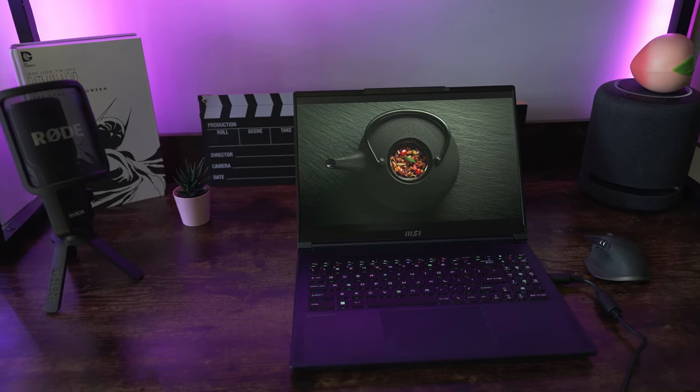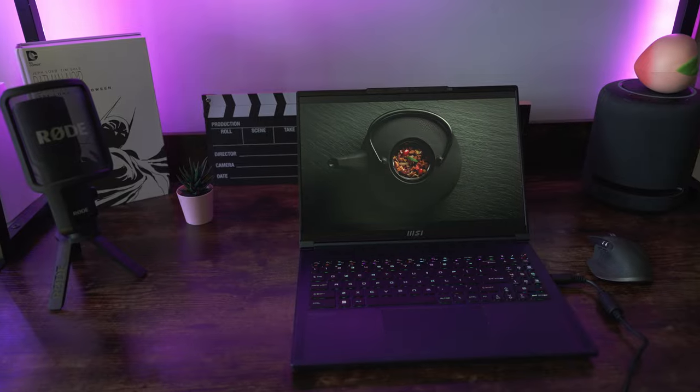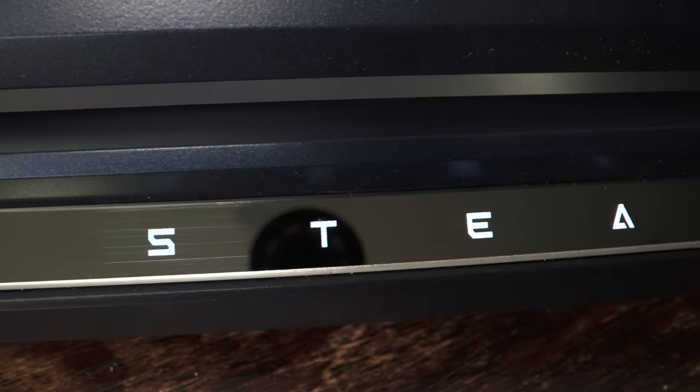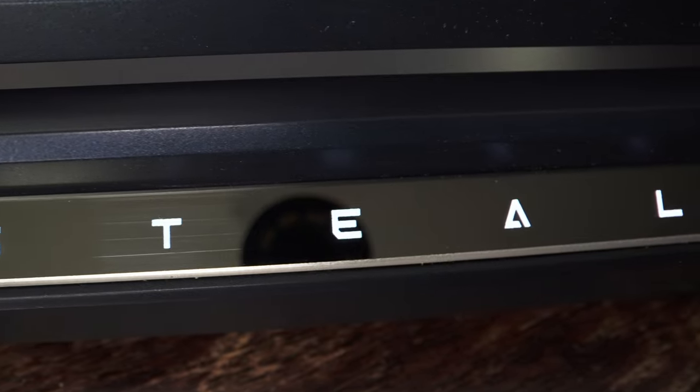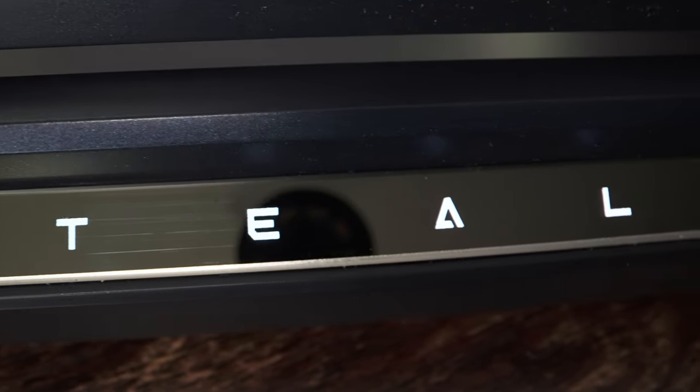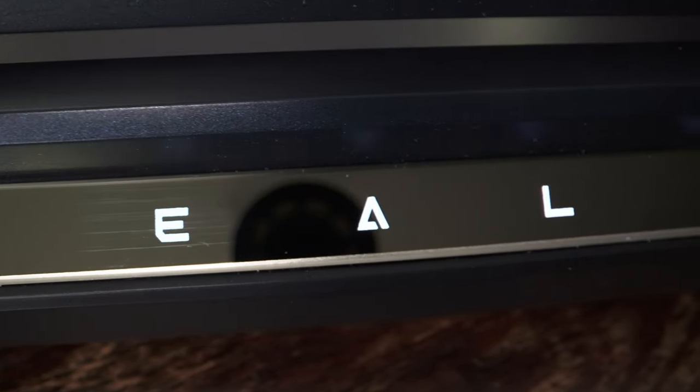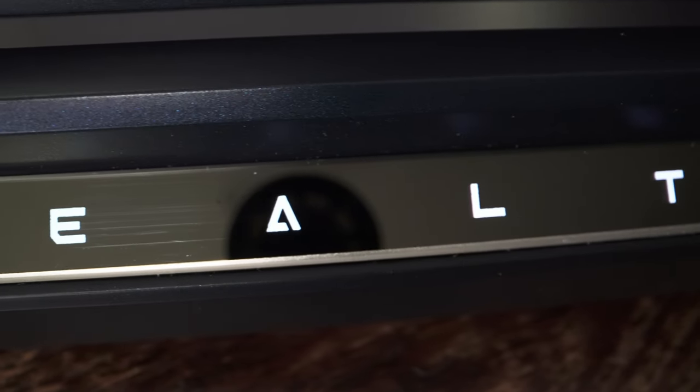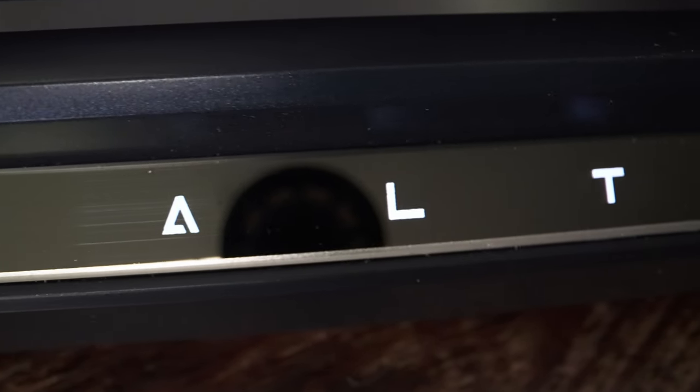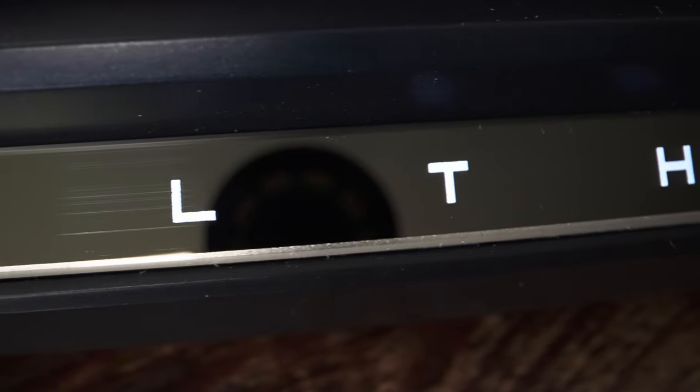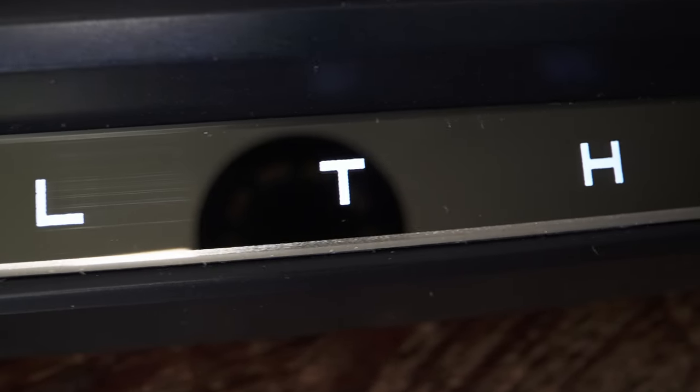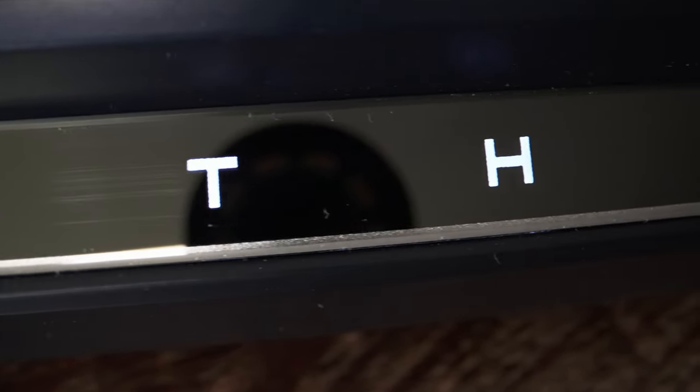You can get the Stealth 16 in two colors, pure white or star blue. New for this year's model, we have this beautiful Stealth logo printed on this mirror-like material on the back that definitely makes the laptop look much more premium.